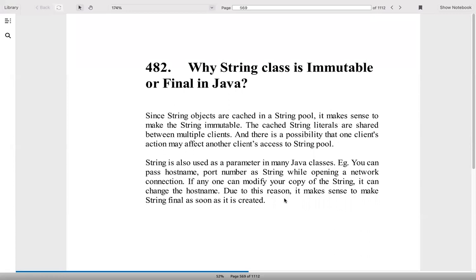Why string class is immutable or final in Java? It's a very good question. You can always ask this question in an interview. Since string objects are cached in a string pool, it makes sense to make a string immutable because the cached string literals are shared between multiple clients. And there is a possibility that one client's action may affect the other client's access to string pool. A string is also used as a parameter in many Java classes. For example, you can pass host name, port number as string while operating on network connection. If anyone can modify your copy of a string, it can change the host name. Due to this reason, it is sensible to make the string classes final.